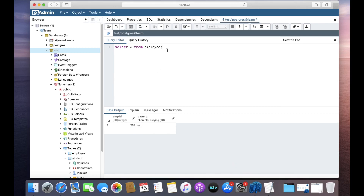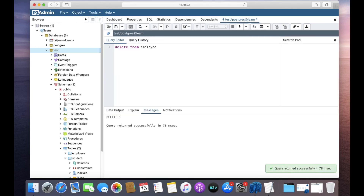If you do not specify any condition while deleting rows — meaning you do not write a WHERE clause — then all rows will be deleted. All the data stored in your table will be deleted. So be careful while writing this query. Since our table has only one row, one row is deleted.